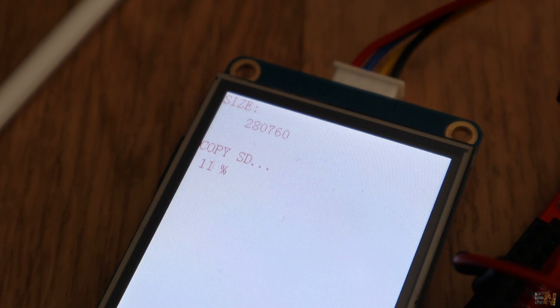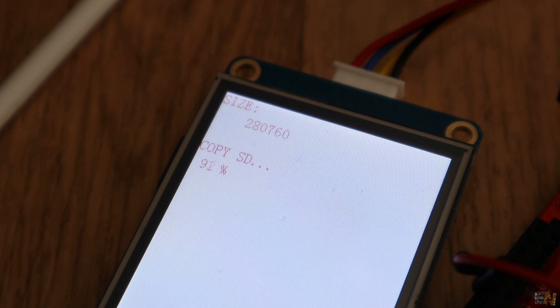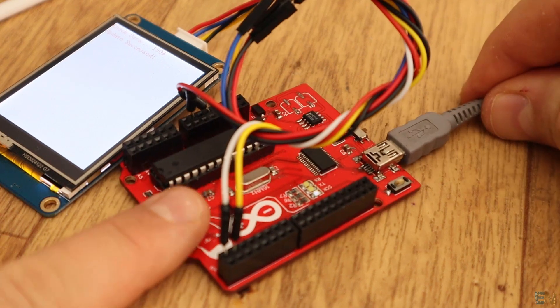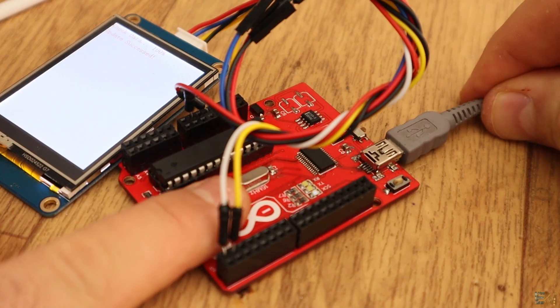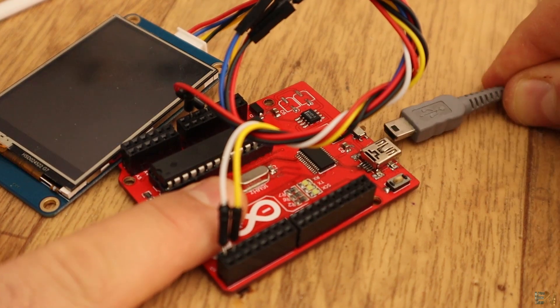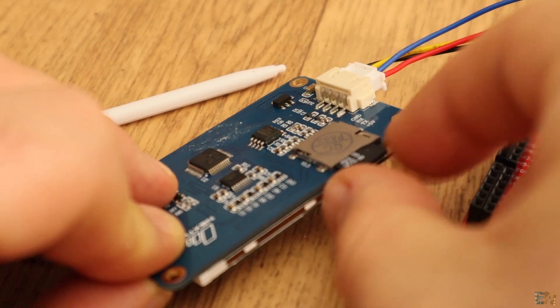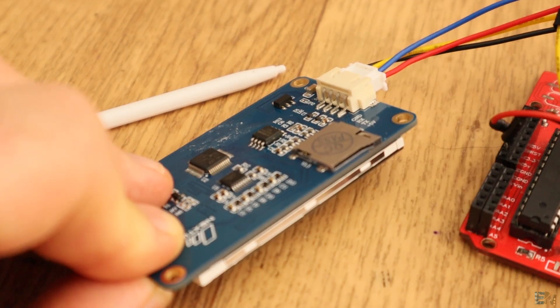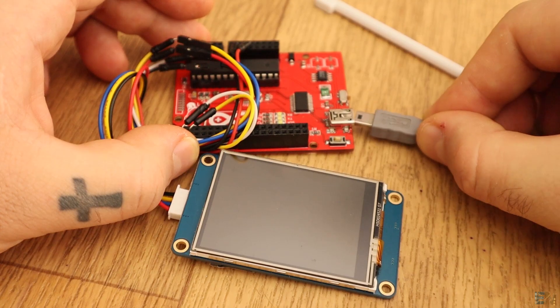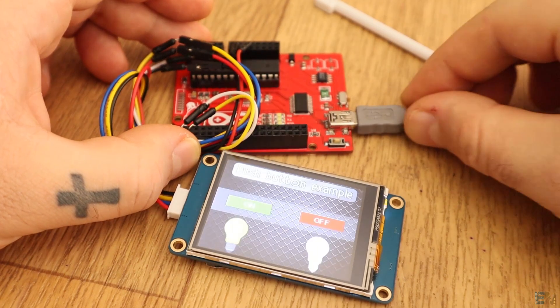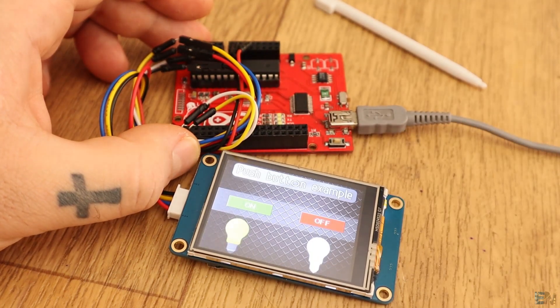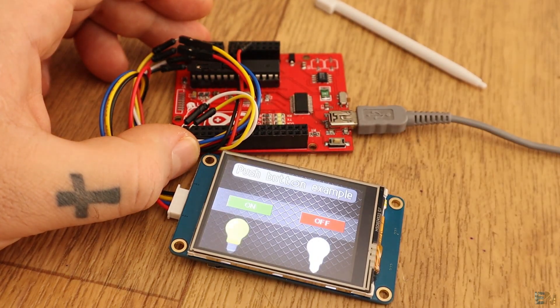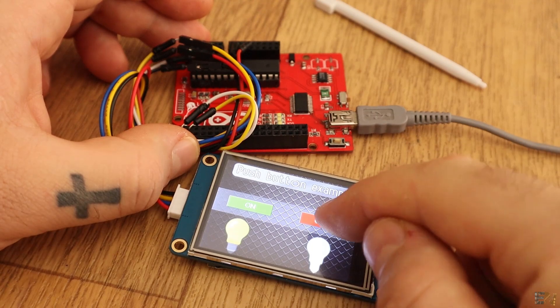You will get this message that the new TFT program is being copied to the display memory. Once finished, unplug the USB from the Arduino. Now remove the SD card from the display and power back the Arduino. And there you have it, this is our graphic panel for 2 buttons.